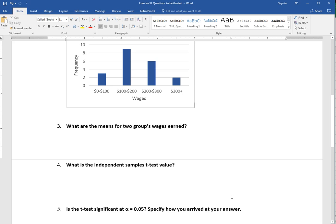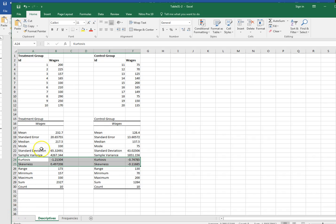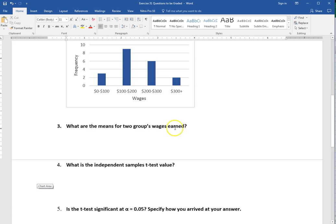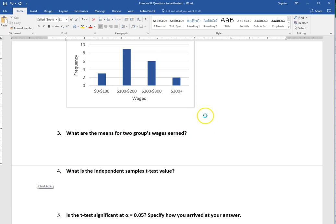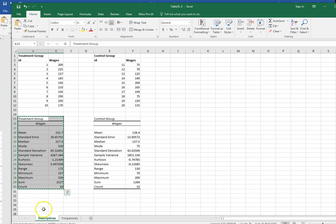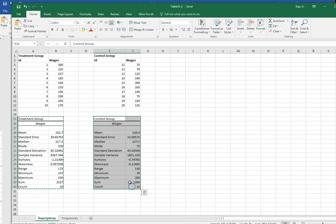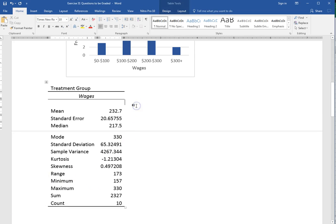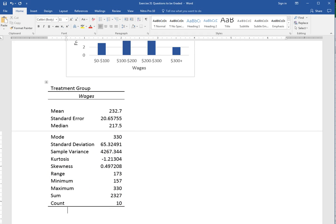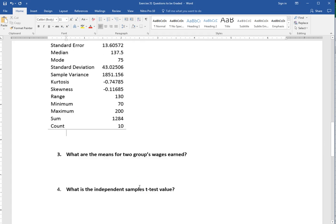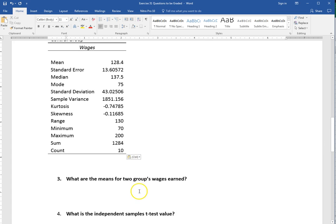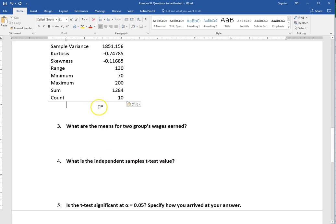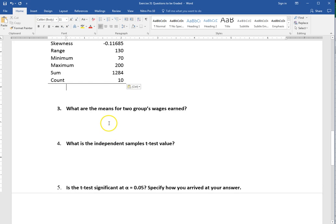What are the means for the two groups wages earned? Either here or in that previous spot just go ahead and copy these tables. Then I can see that you ran those tables for both of the variables. If you answer a question wrong I'll see that you did it, maybe just didn't quite interpret it right so you can get some more credit that way.